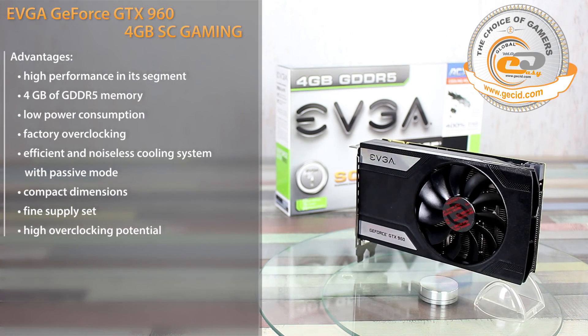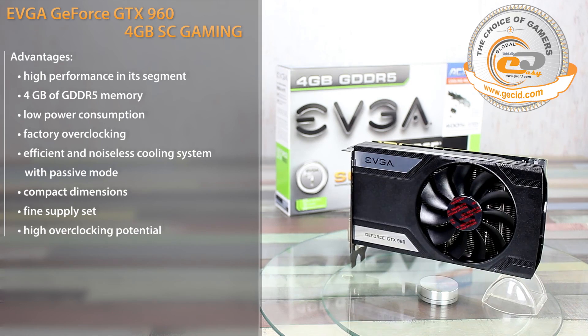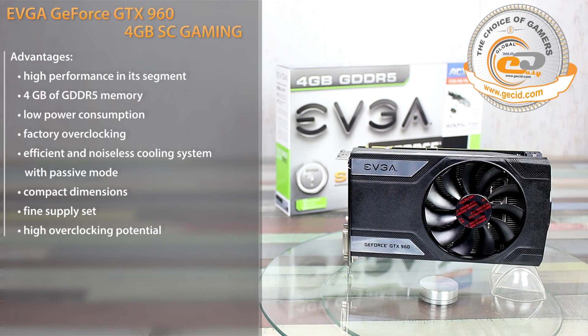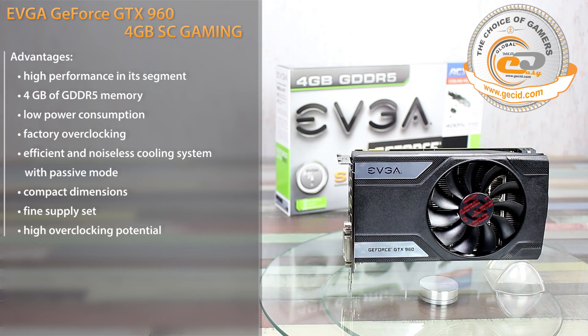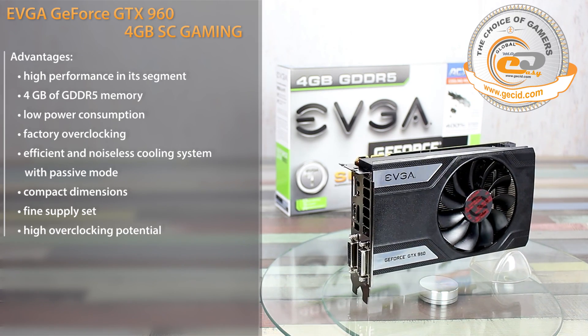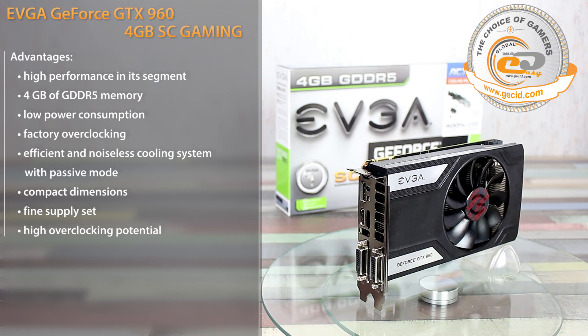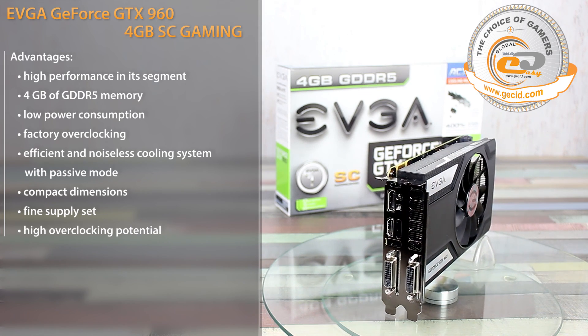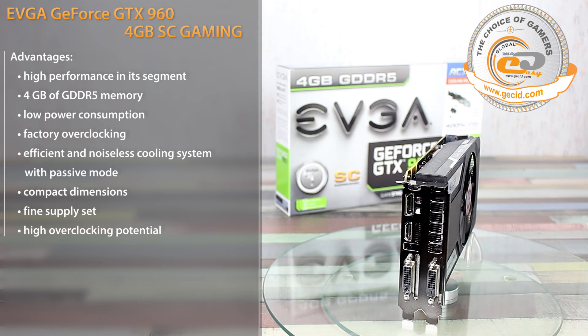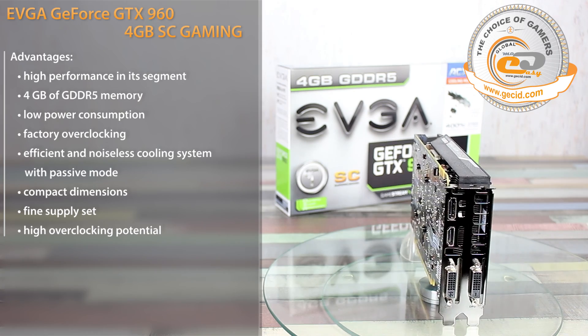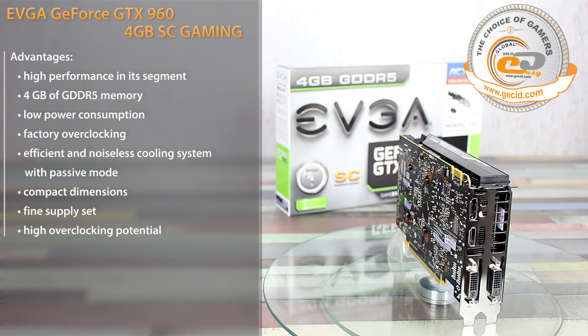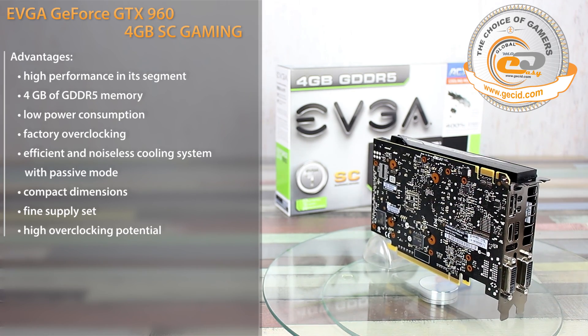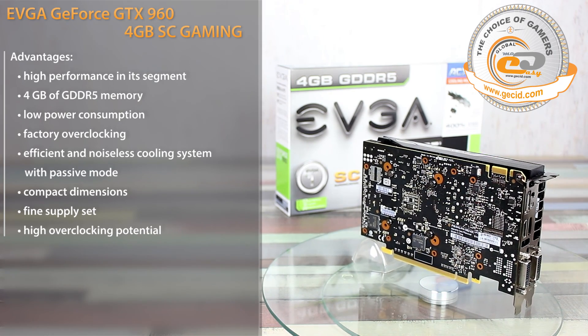The testing results of the video card GeForce GTX 960 EVGA 4GB SC Gaming have proved that it showed its best performance, combining the increased video memory capacity, a good supply set, a stylish design, as well as factory overclocking.